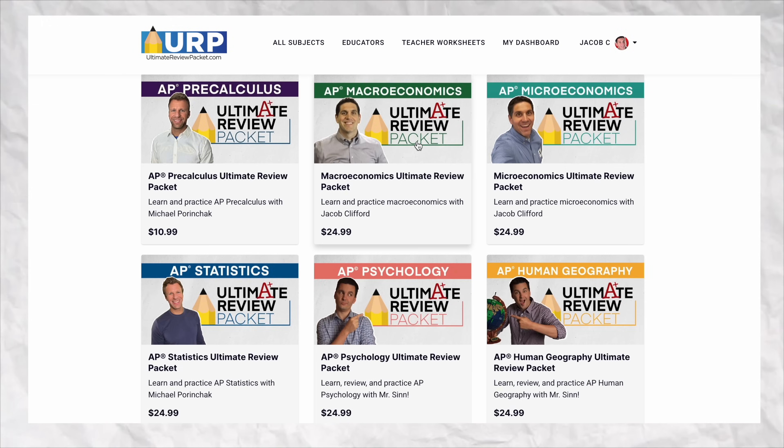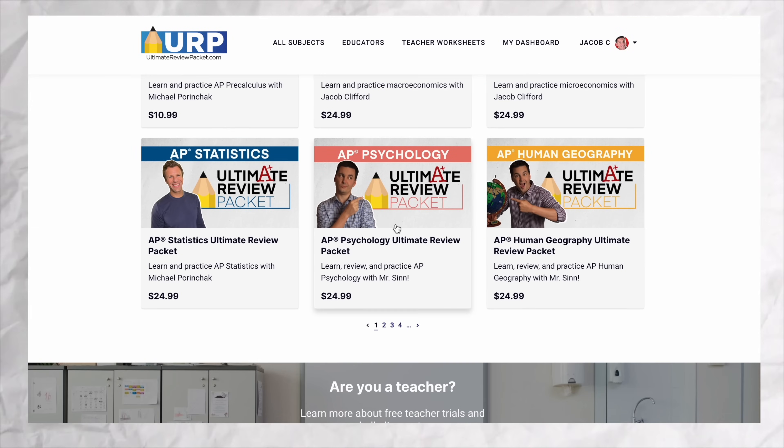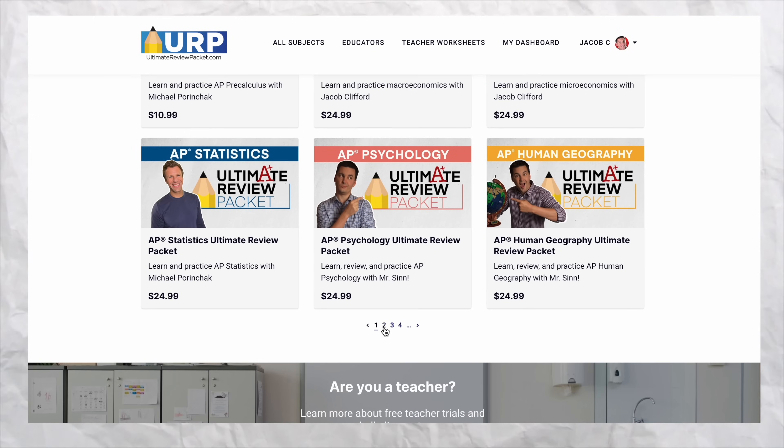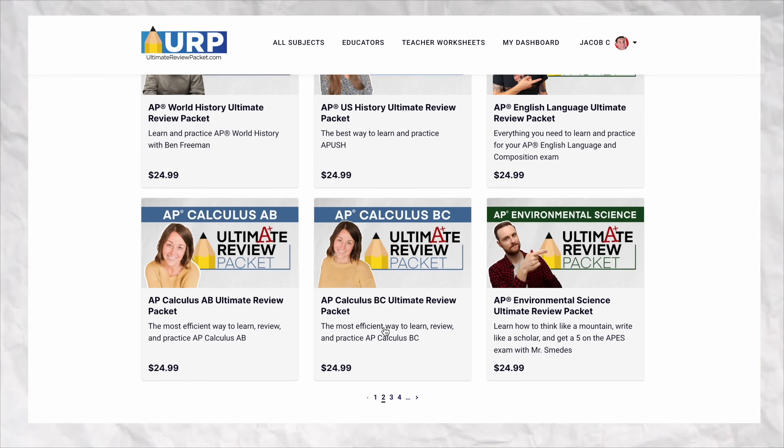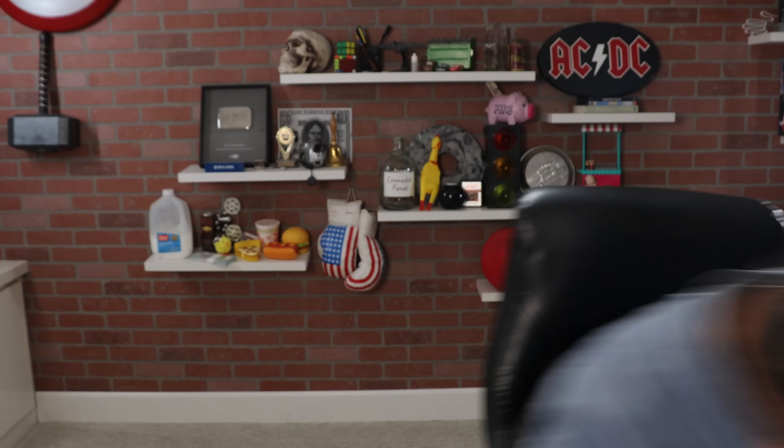I hope you did great on these 10 multiple choice questions. If you need more help, take a look at the practice exams inside the Ultimate Review Packet — there are also unit quizzes and practice free responses. Thanks for watching, till next time.